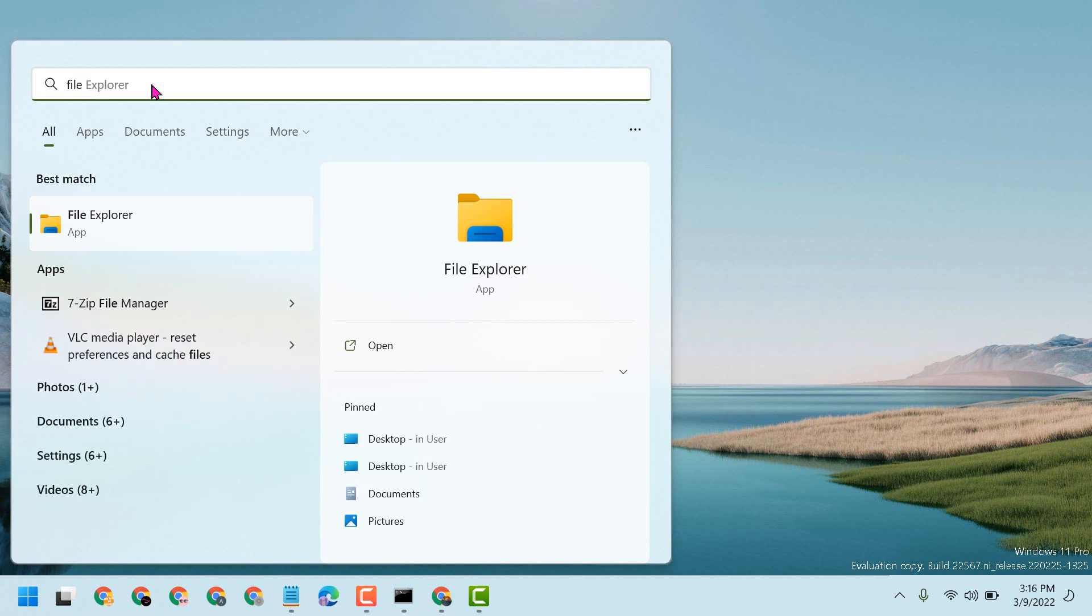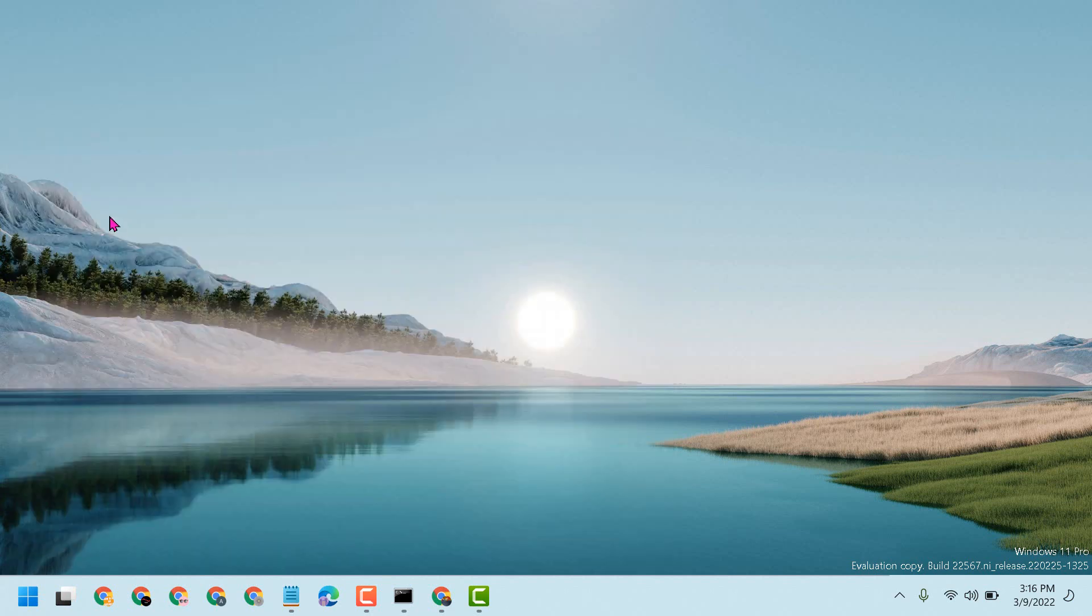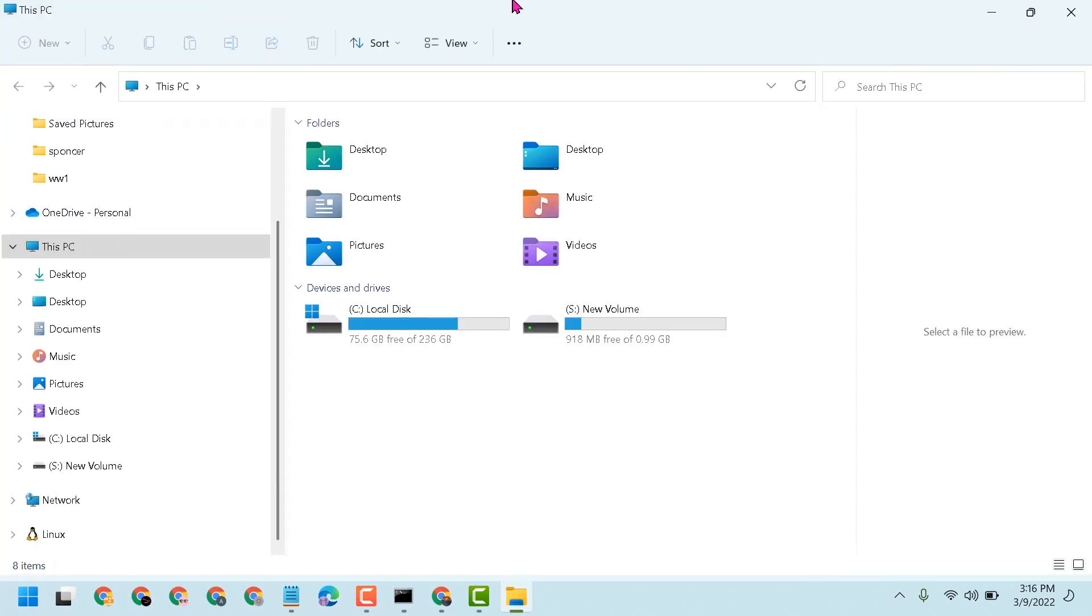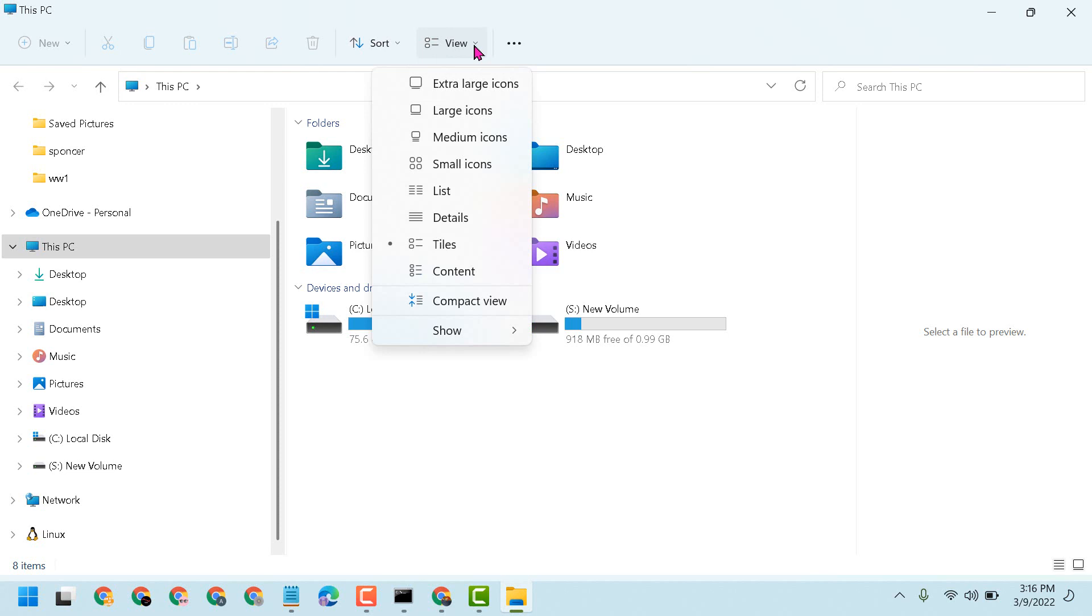Open File Explorer. Now click on this dropdown underneath View, now hover cursor to Show.